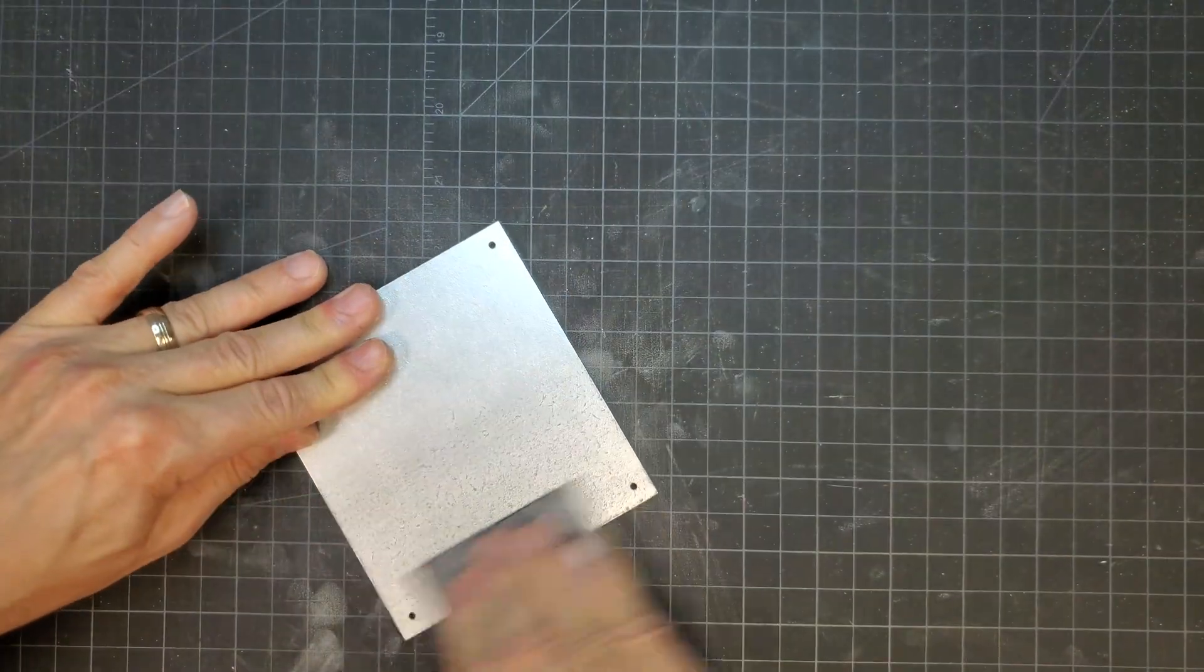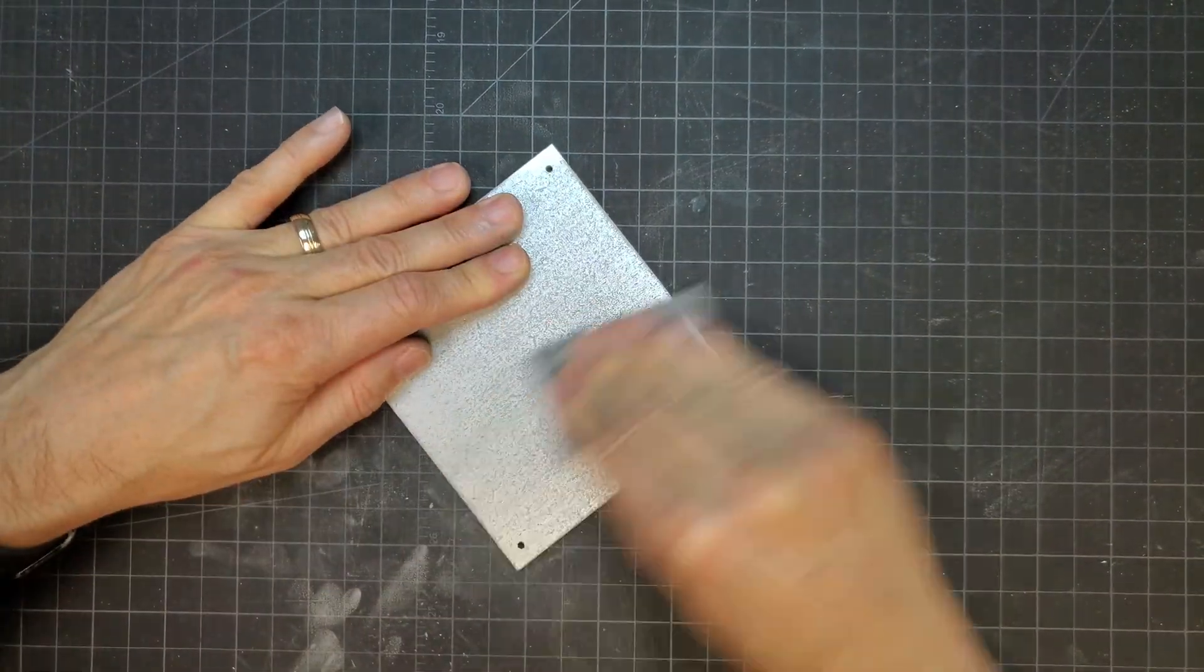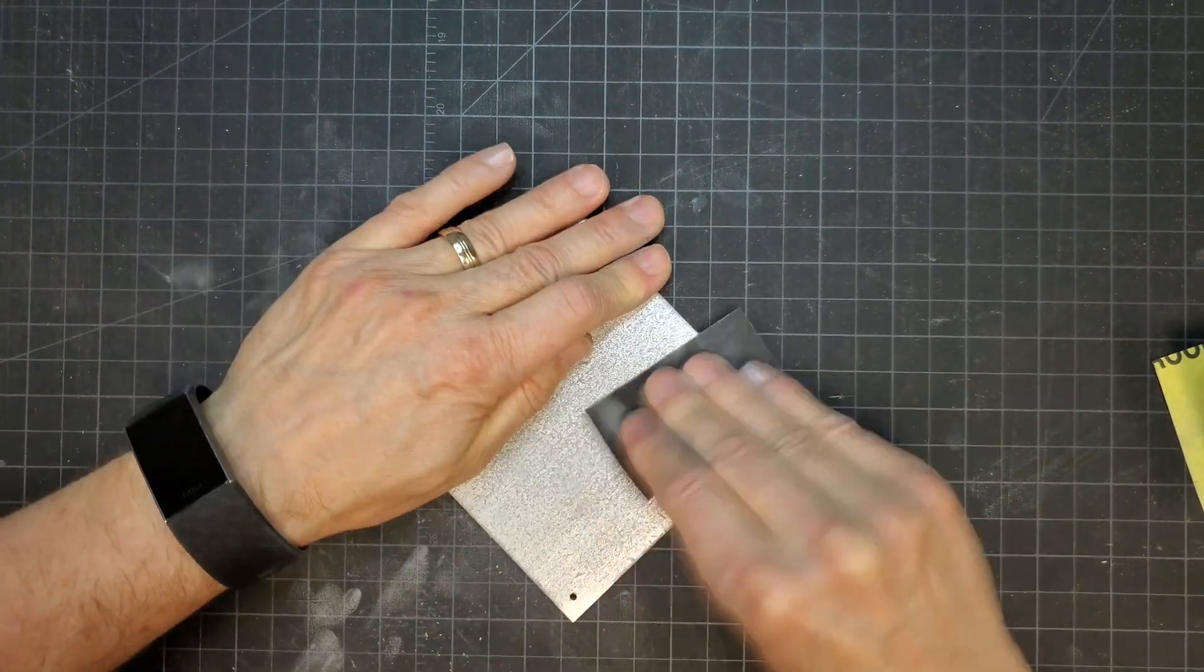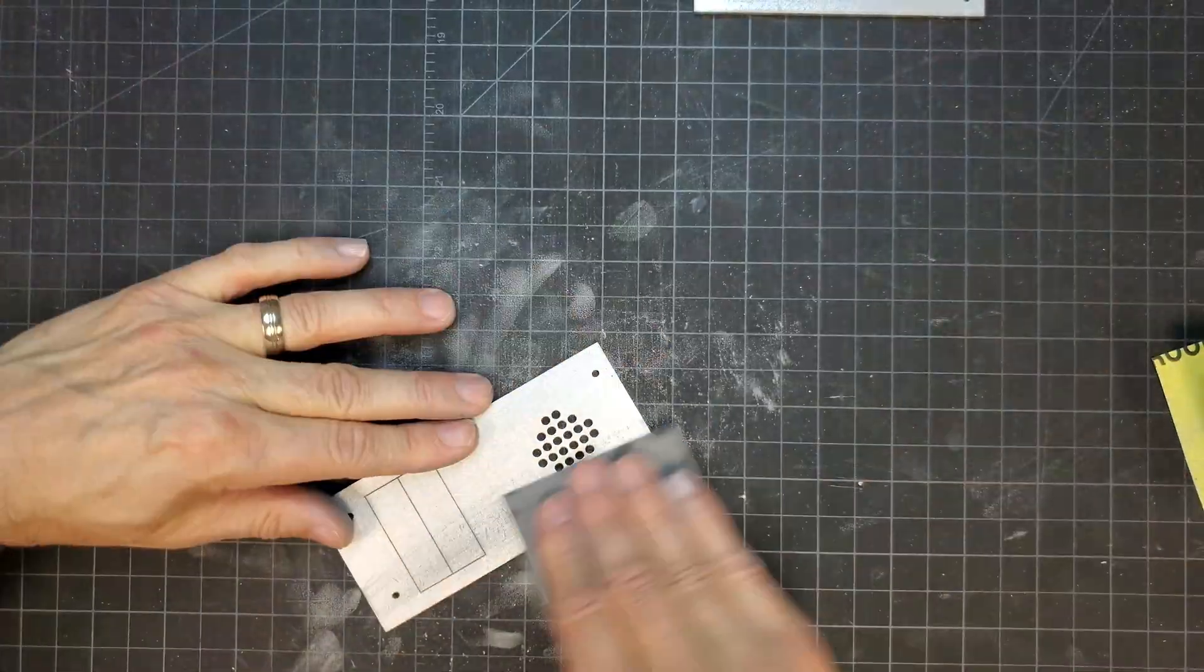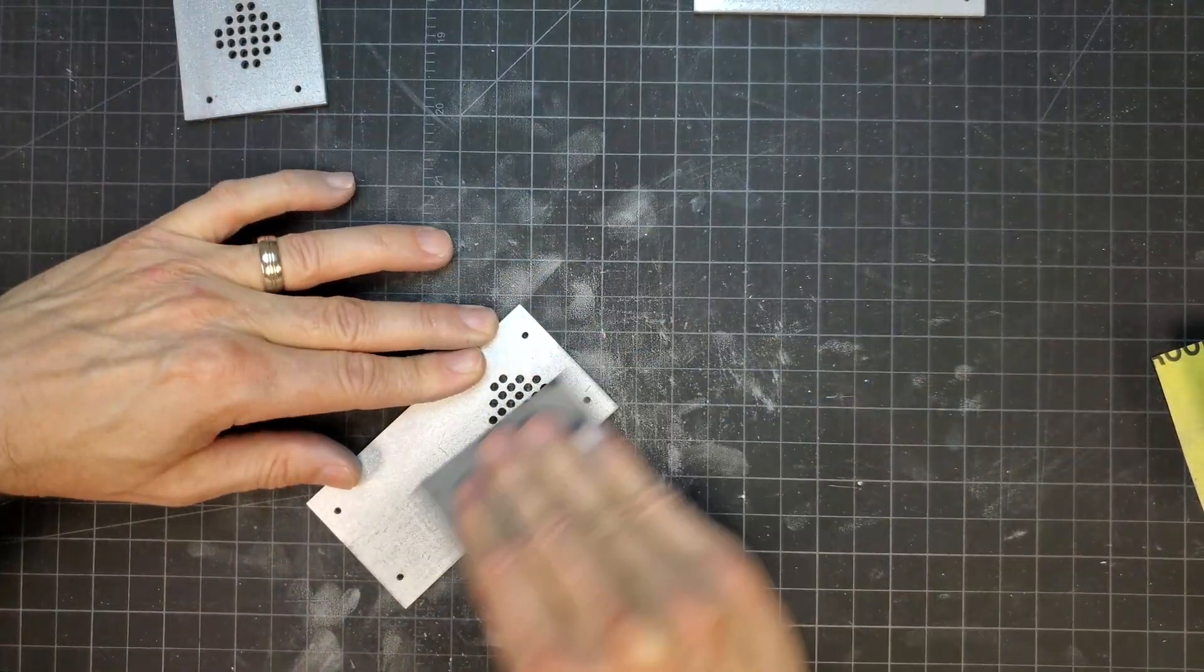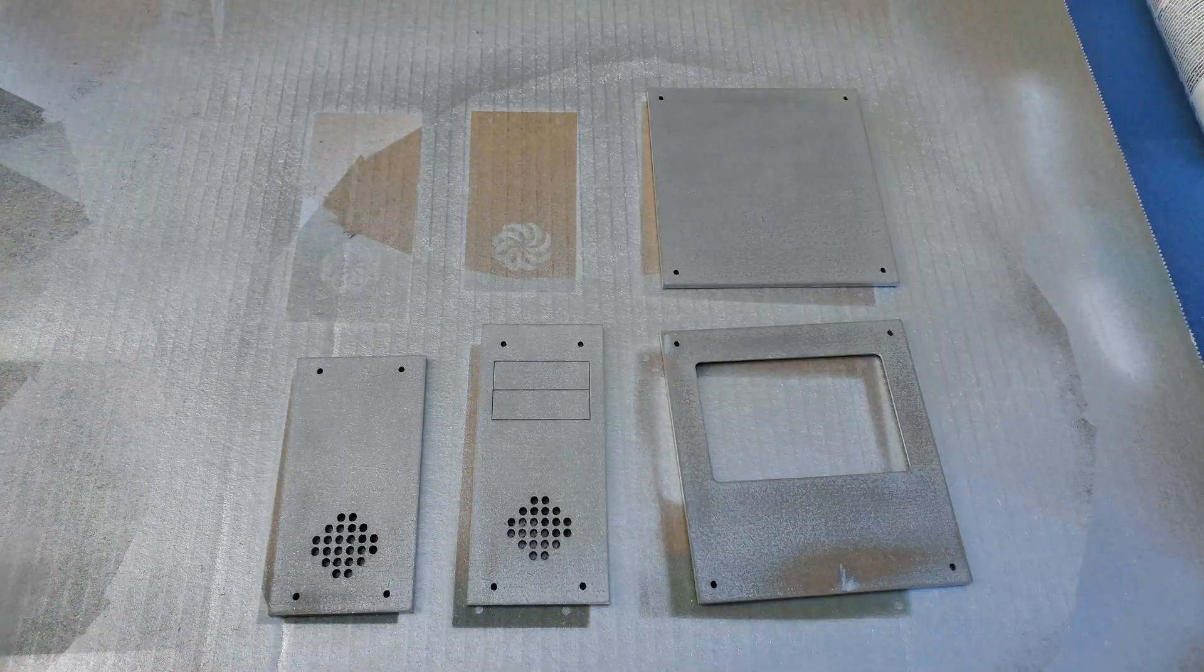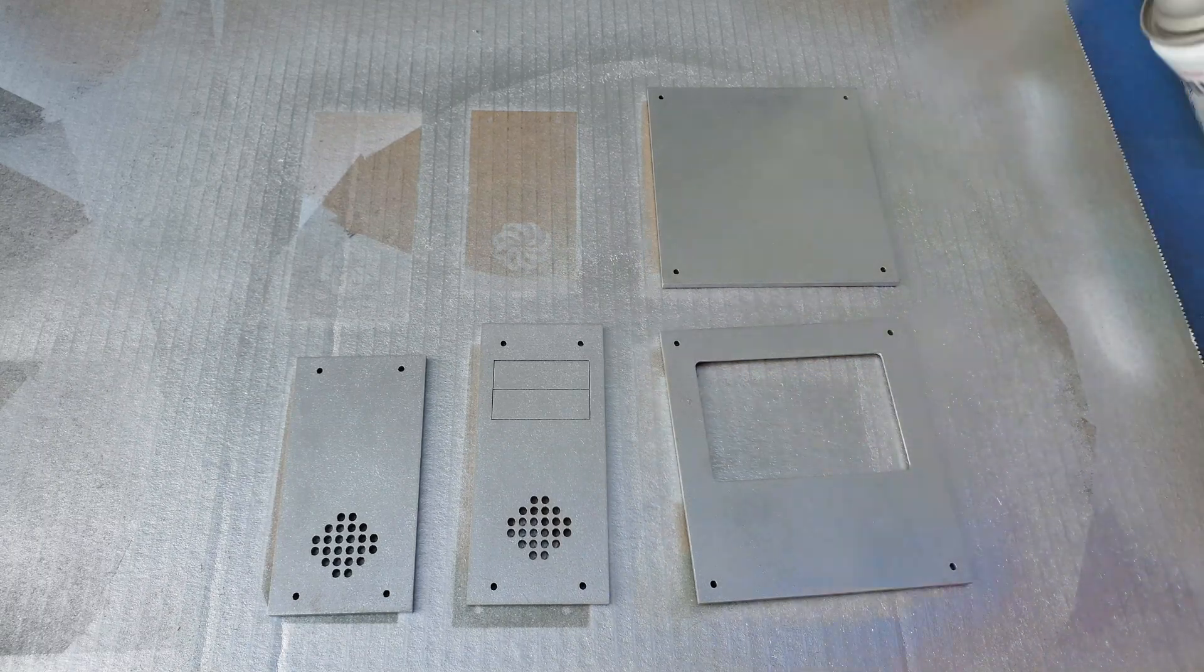Even after using the sealer, the overall finish of the panels still wasn't that great. I wanted a much smoother finish, so I gave the panels a quick sanding with some 600 grit sandpaper. I then gave them a final coat of aluminum paint.